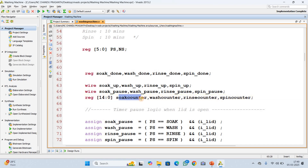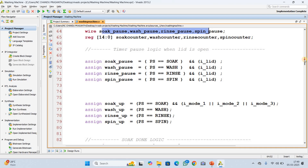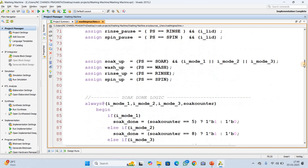We also have counters: soak counter and wash counter — these are timers to track phase durations. Soak pause, wash pause, rinse pause, spin pause — these hold the particular state when the lid is open. The timer pause logic means when the lid is open, the washing machine pauses the current phase. For example, in soak phase if the lid is open, the soak phase will be paused. During washing, if the lid is open, the wash phase will be paused.